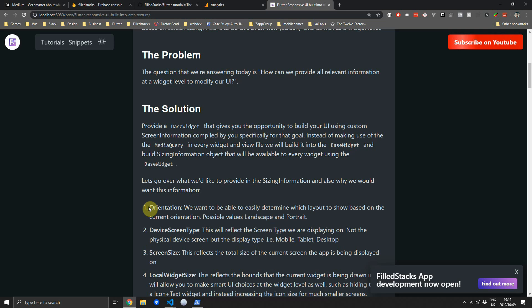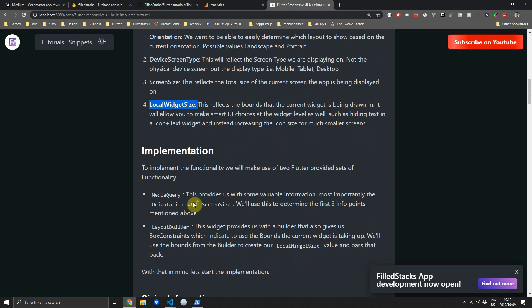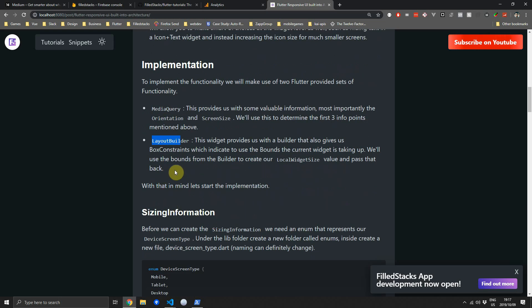For the sizing information there are four things I'd like available for any widget. First is the orientation. Second is the device screen type, which will be either mobile, tablet, or desktop. Third is the screen size. Fourth is the local widget size, which reflects the bounds of the widget you are currently building. We'll implement this using two Flutter features: the media query for screen width and height to determine the device, and the layout builder which gives us the box constraints of the current widget.